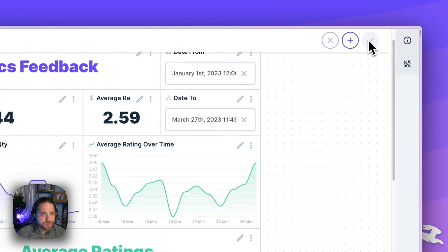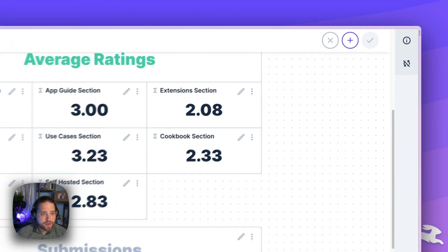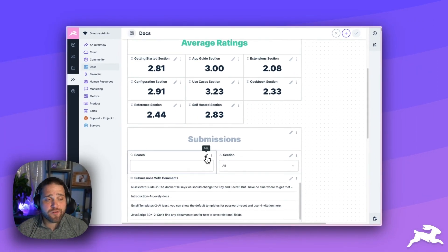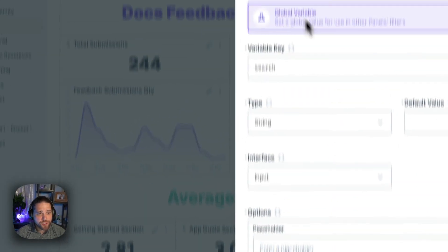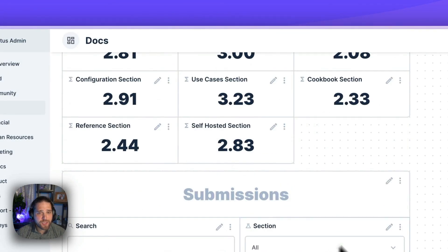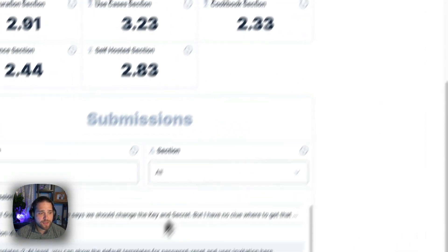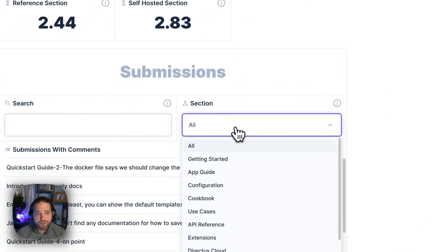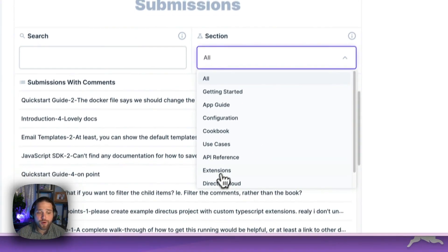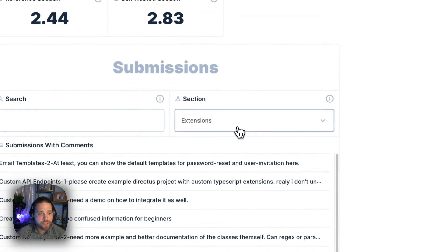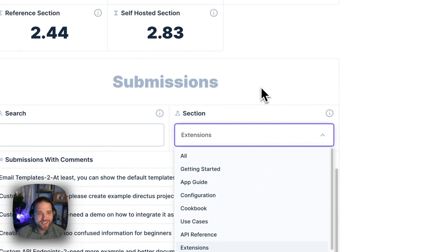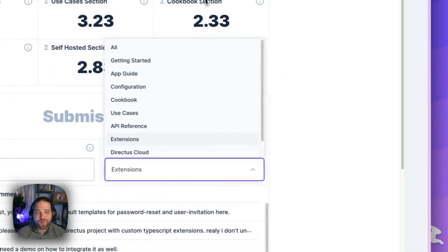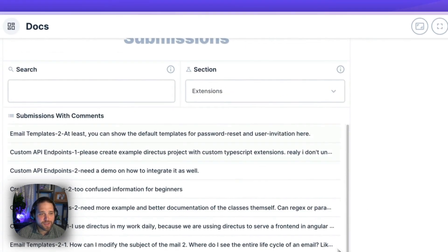And then, also, I have global variables here for our search and sections. So, I can actually go in and break out your specific feedback for each section of the docs. So, if I'm looking at the extensions, which, given your ratings, we are going to work on improving that as well.